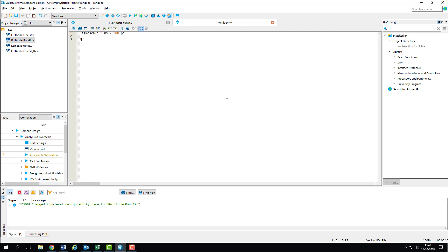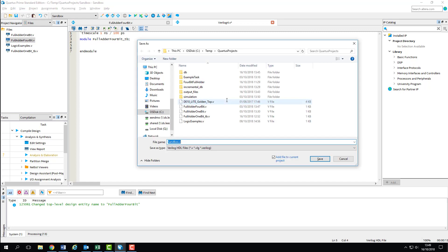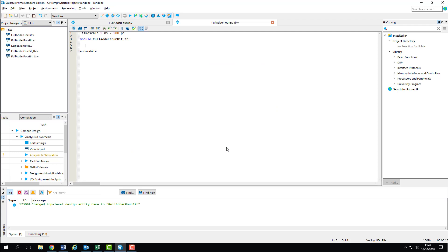I'll now declare our test bench module full_adder_4bit_tb. As this is a test bench, there aren't any ports, so there's no need for brackets. We can just terminate with a semicolon and then add our end module statement. I'm going to save at this point, naming our test bench file after the module. I tend to save every few lines or so due to past traumatic experiences with losing huge amounts of code, so I suggest you do the same.